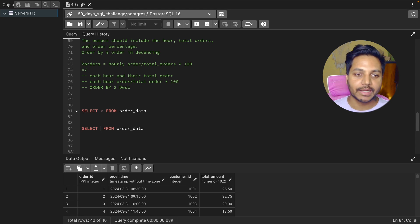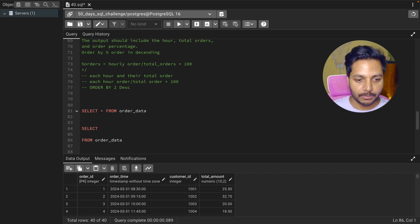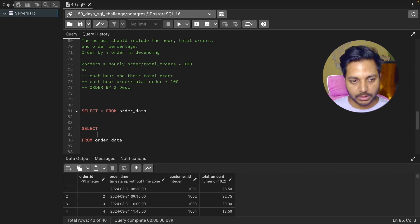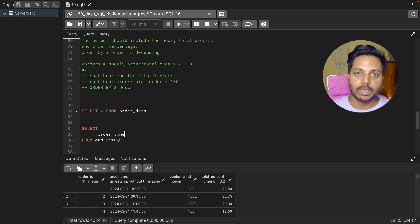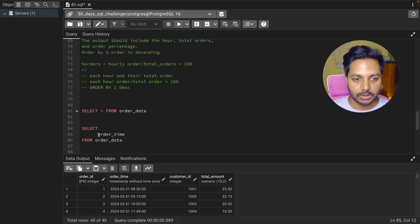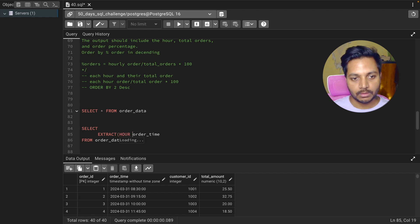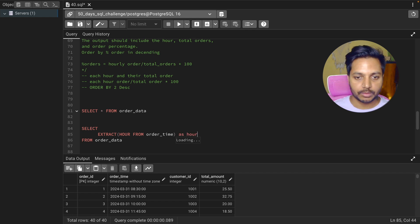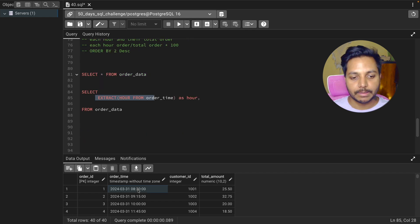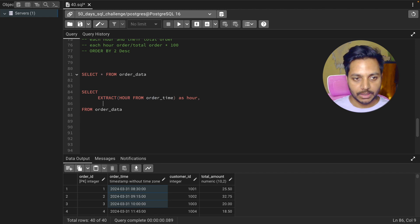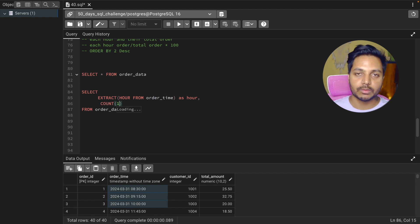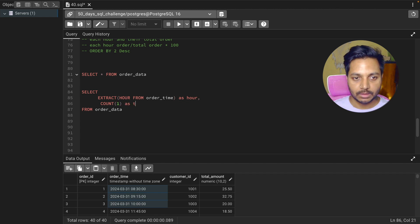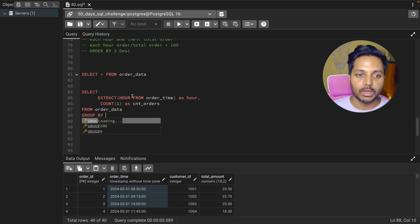To get the hour number from the order_time column, I'll use the EXTRACT function: EXTRACT(hour FROM order_time) and save it as 'hour'. This will return the hour number from each order timestamp. Then I want to count the number of orders using COUNT(1), saved as count_of_orders.